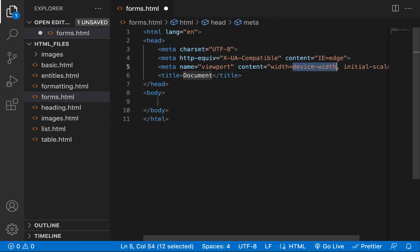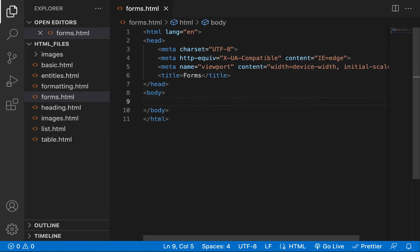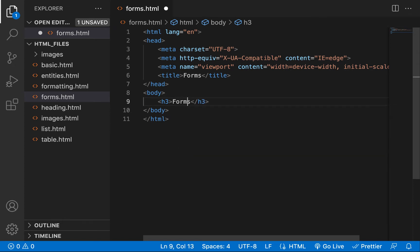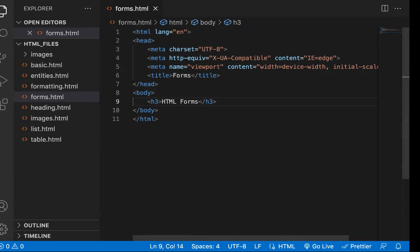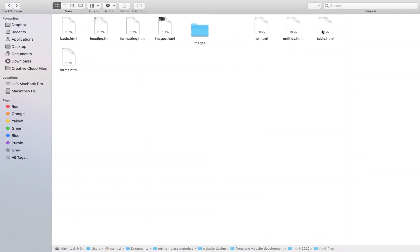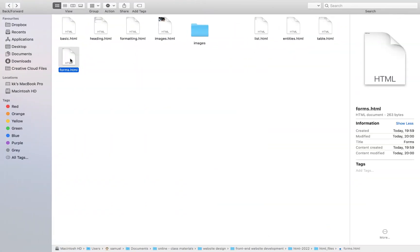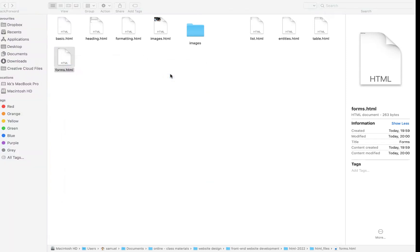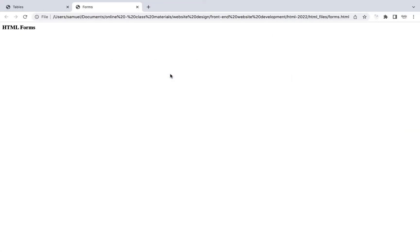We'll pop this stuff up and see forms here. I'm not going to create a history tag — I'll just call it forms, type HTML in front of forms, and try to run this. I'll right-click, open with Google Chrome, and say forms. Perfect.